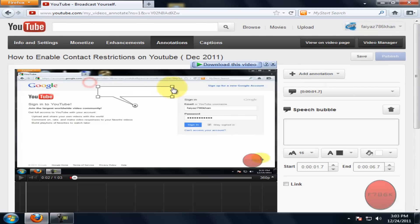Now speech bubble annotation pops up. Click on the annotation and type in your desired text.